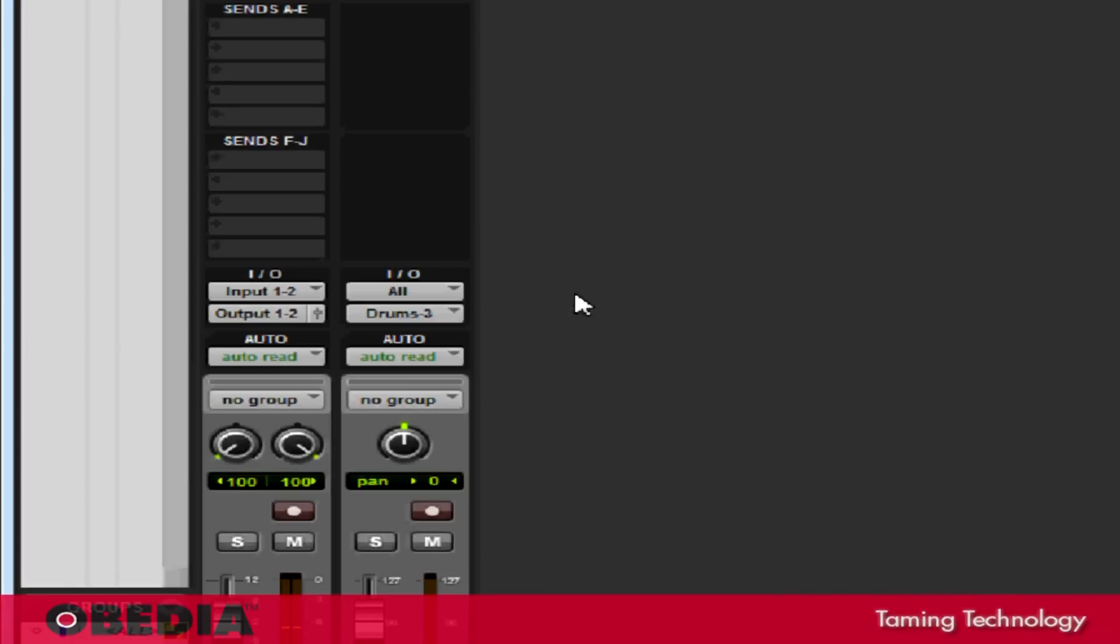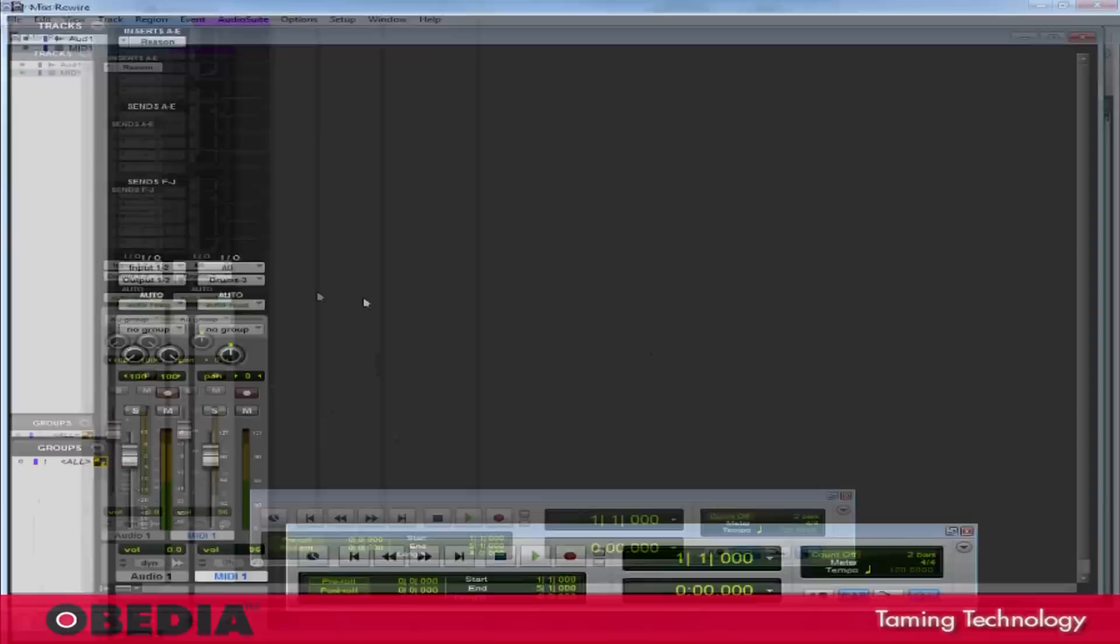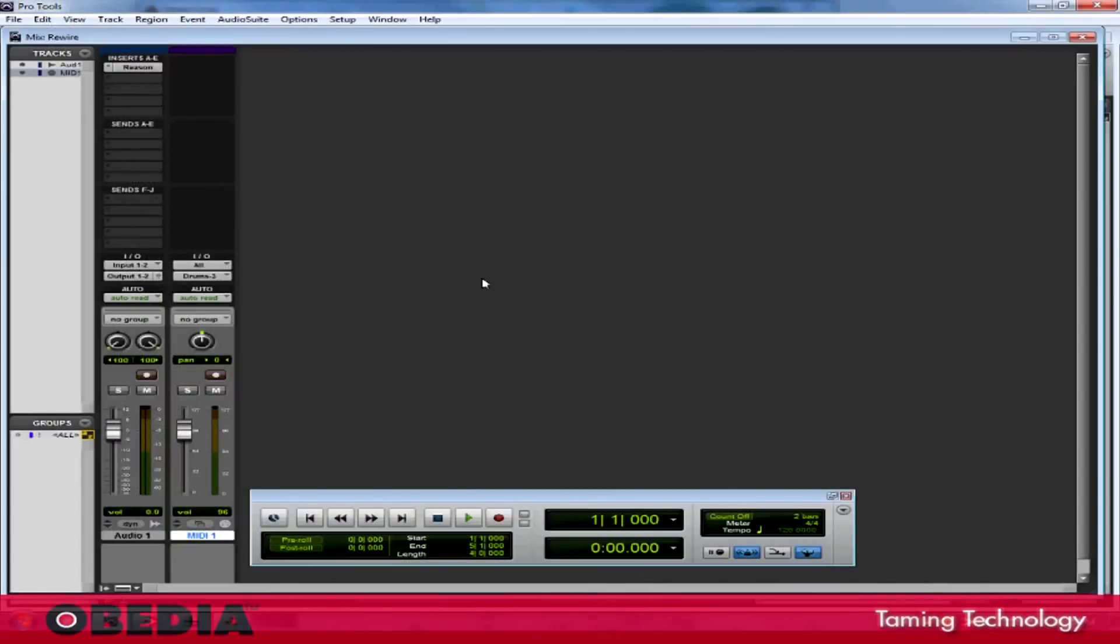This is very useful because now if I want to record any MIDI in Pro Tools, any MIDI that I record is going to play back into the MIDI instrument that I select in Reason. This effectively gives me an entire rack of instruments that I can use in Pro Tools from the Reason Rack and use them in my production.